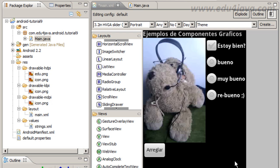Hello, I'm Edu from Edu4java and this is the Android tutorial number 9.